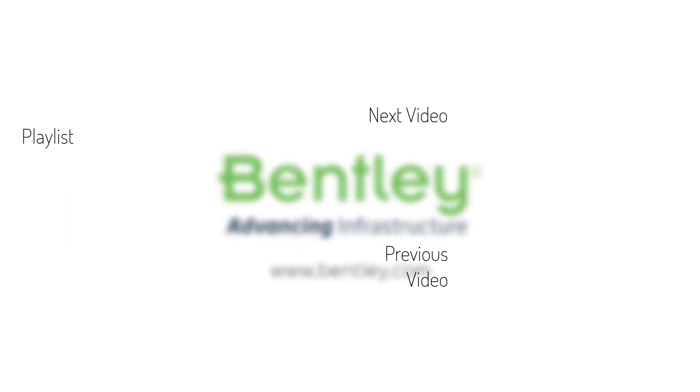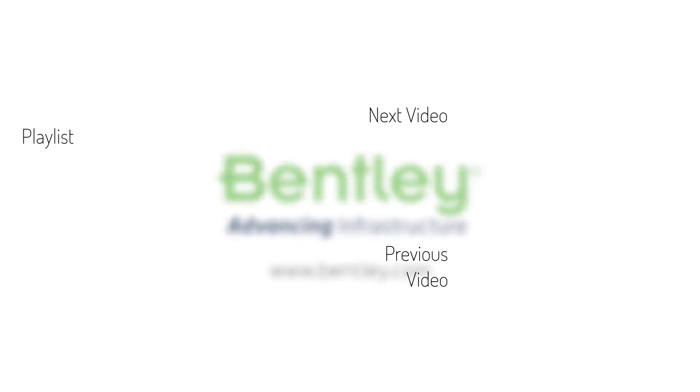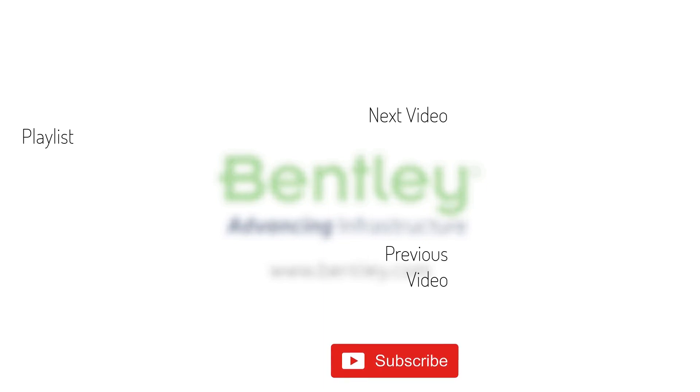If you found this video helpful, please give it a like. If you want to see more such series, consider subscribing to our channel. Thank you and see you next time.